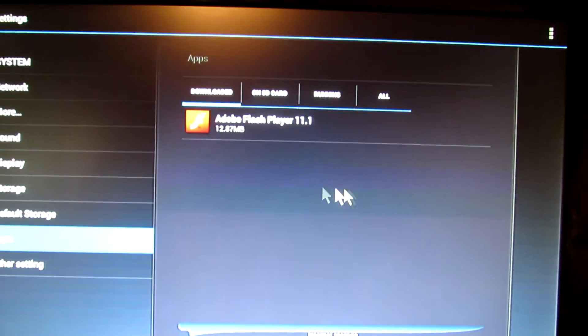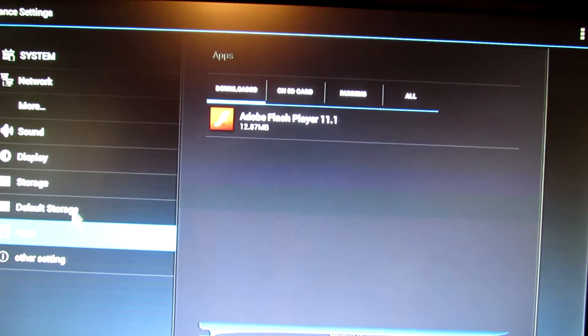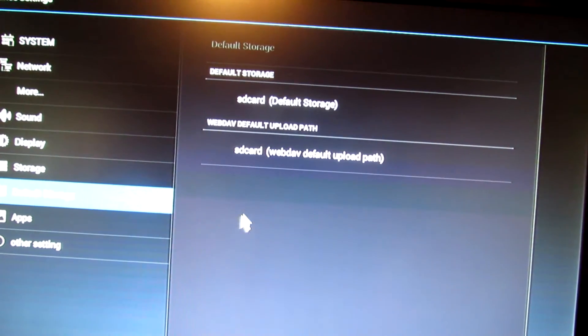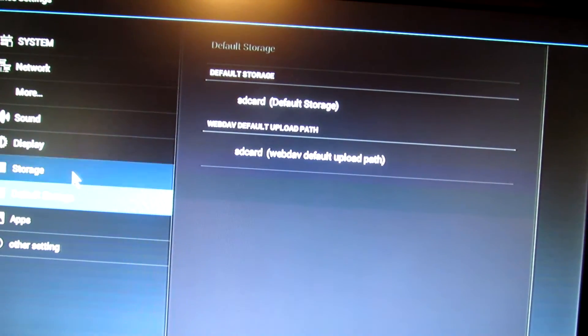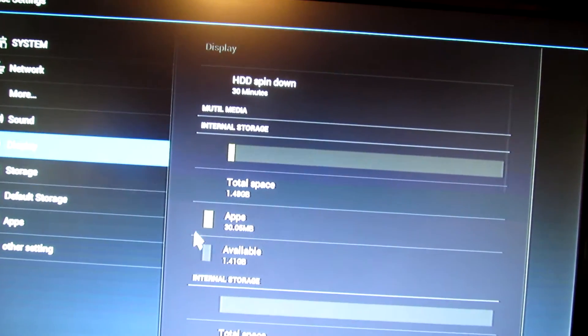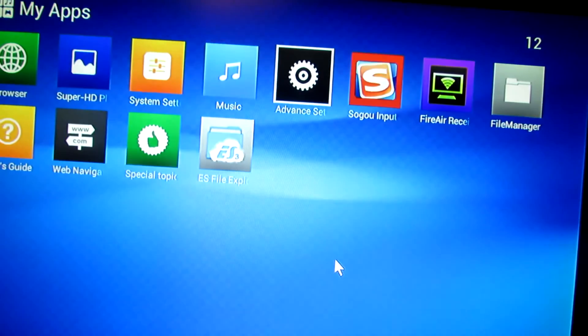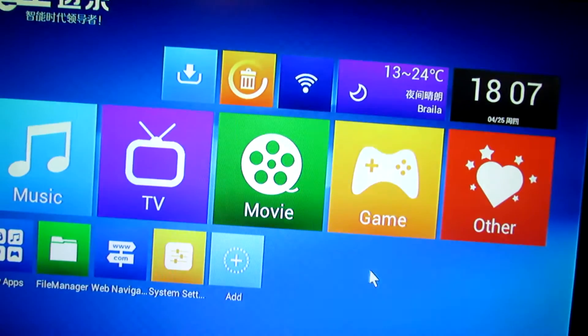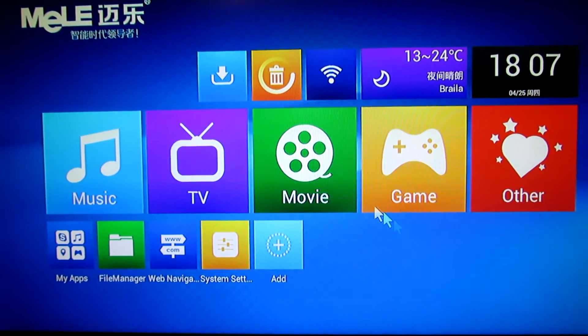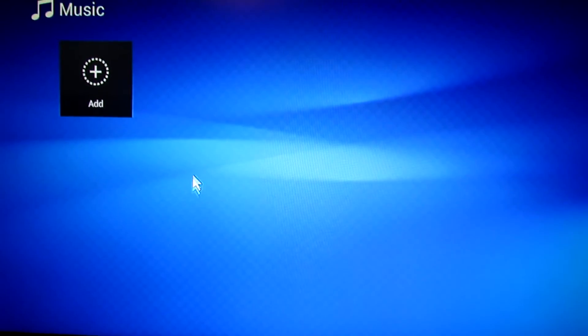In applications, as you can see, Adobe Flash Player 11. Let's take a look at the modern user interface. Here we have Music.